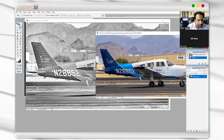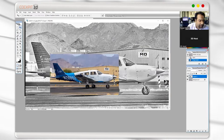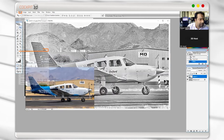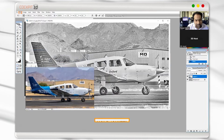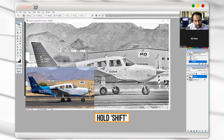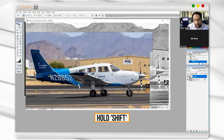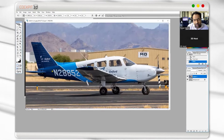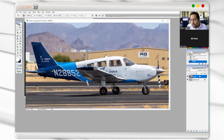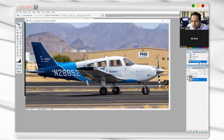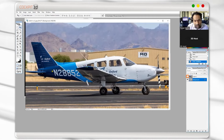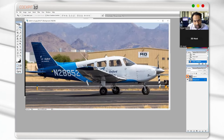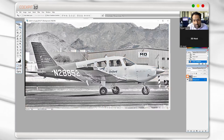We're going to move this over here and line it up. Pre-transform: hold the Shift button so it stays to scale. Make sure that you line it up exactly. I've got two layers here — I'm going to turn this off and turn it on — so make sure it's exactly on.